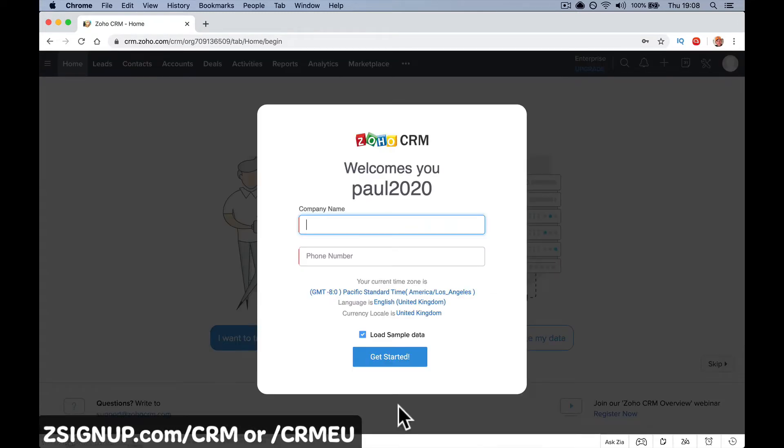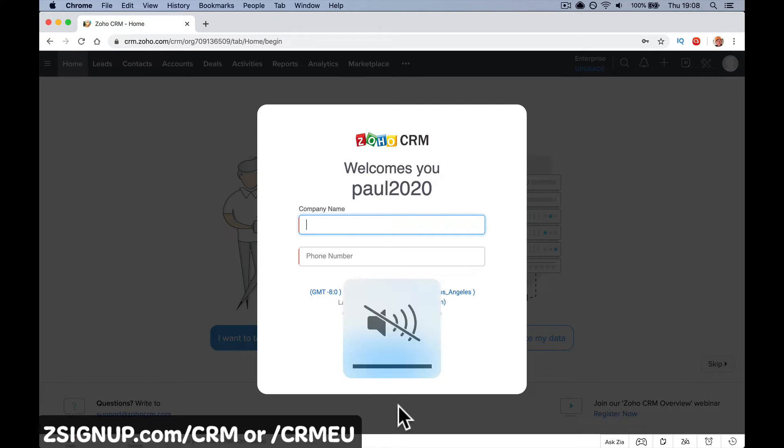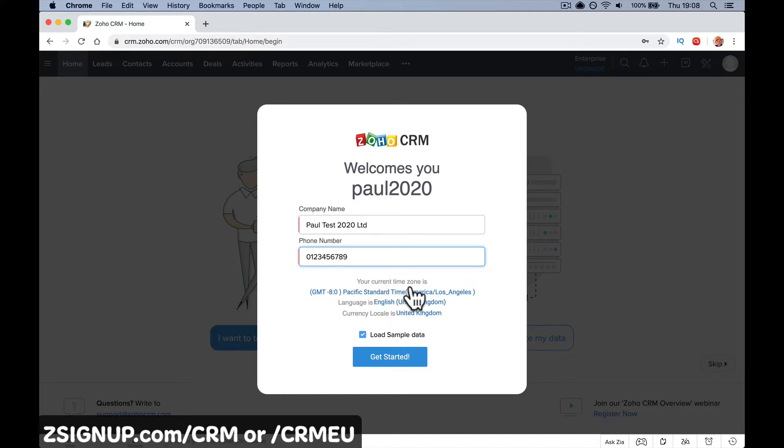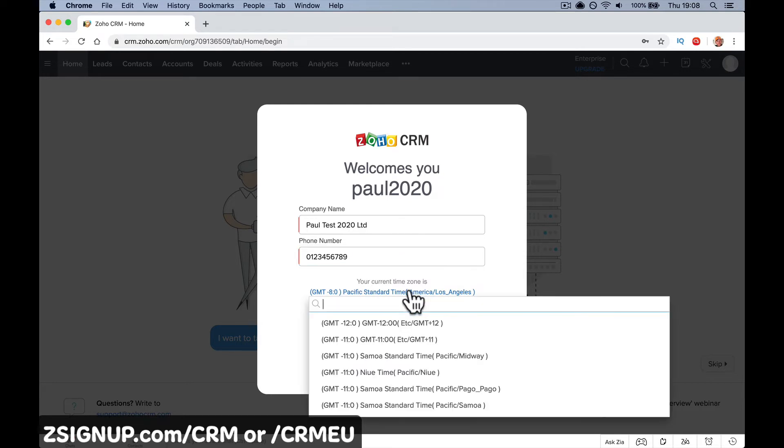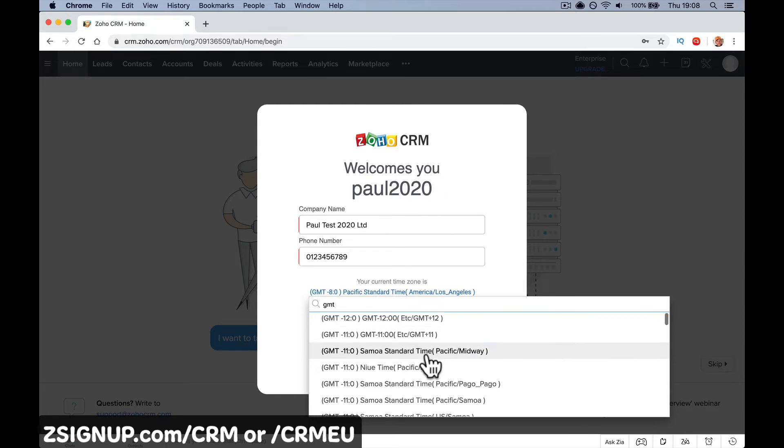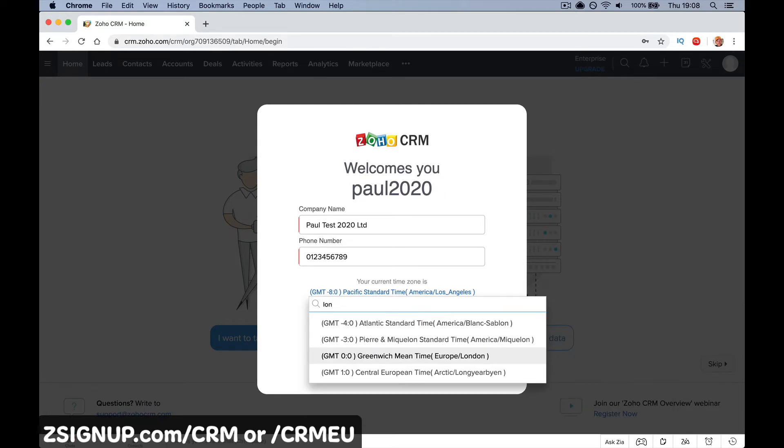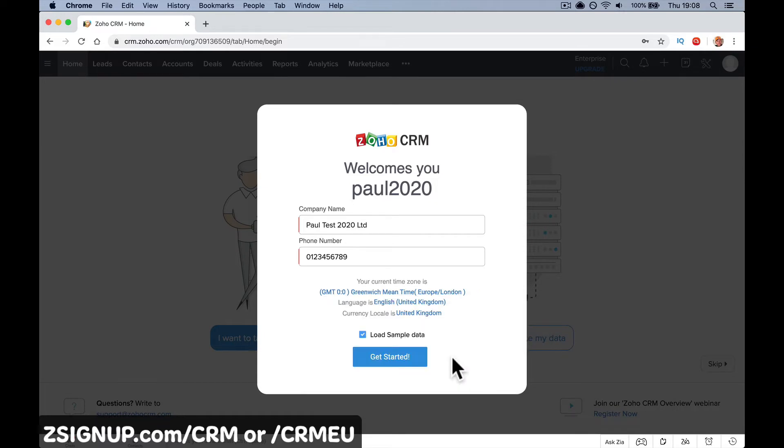It's going to ask for a company name again—I'm not sure why, but it does. It'll populate your phone number and other details where needed. Your current time zone is Pacific, language English. I want to change that to GMT or wherever you are. Let's type in London.